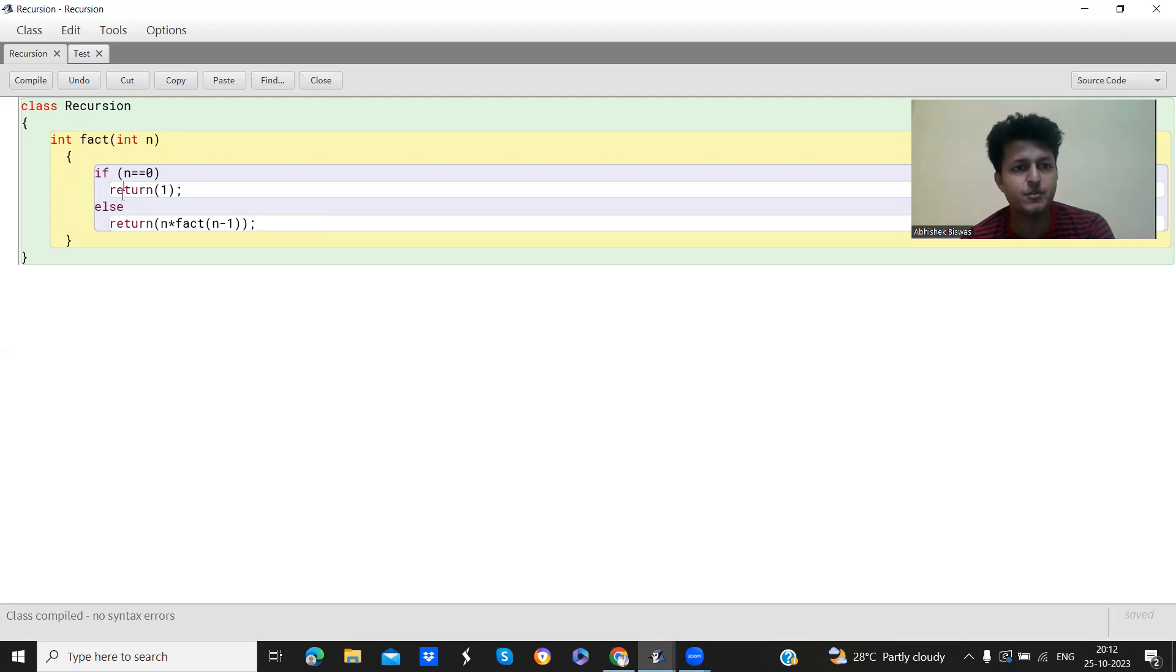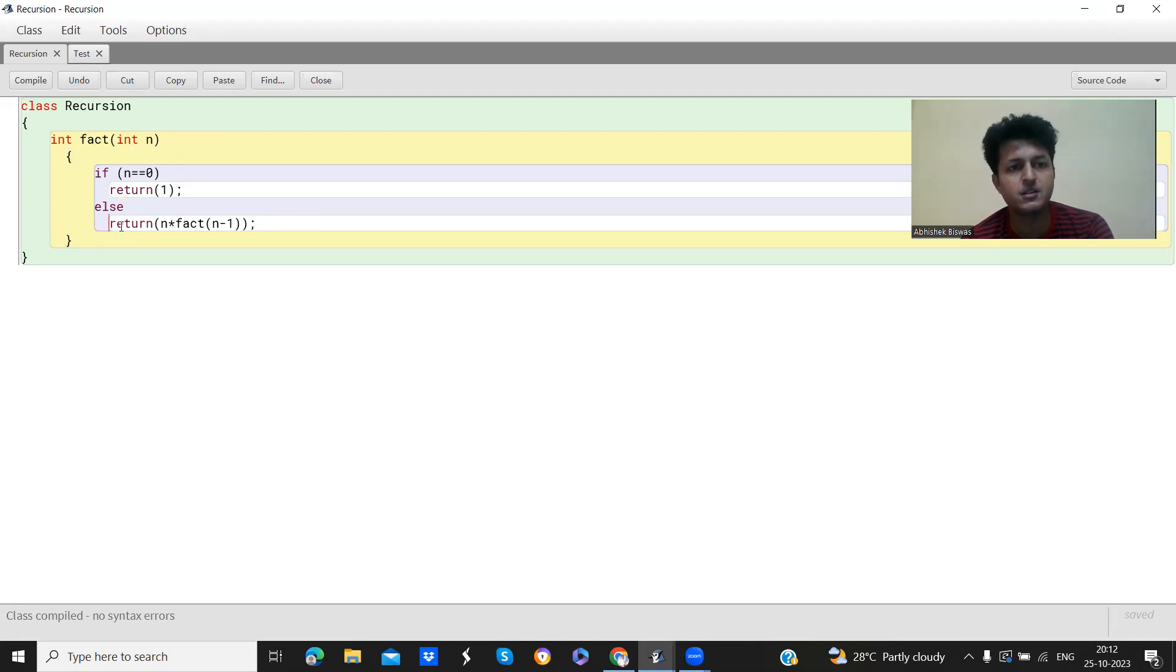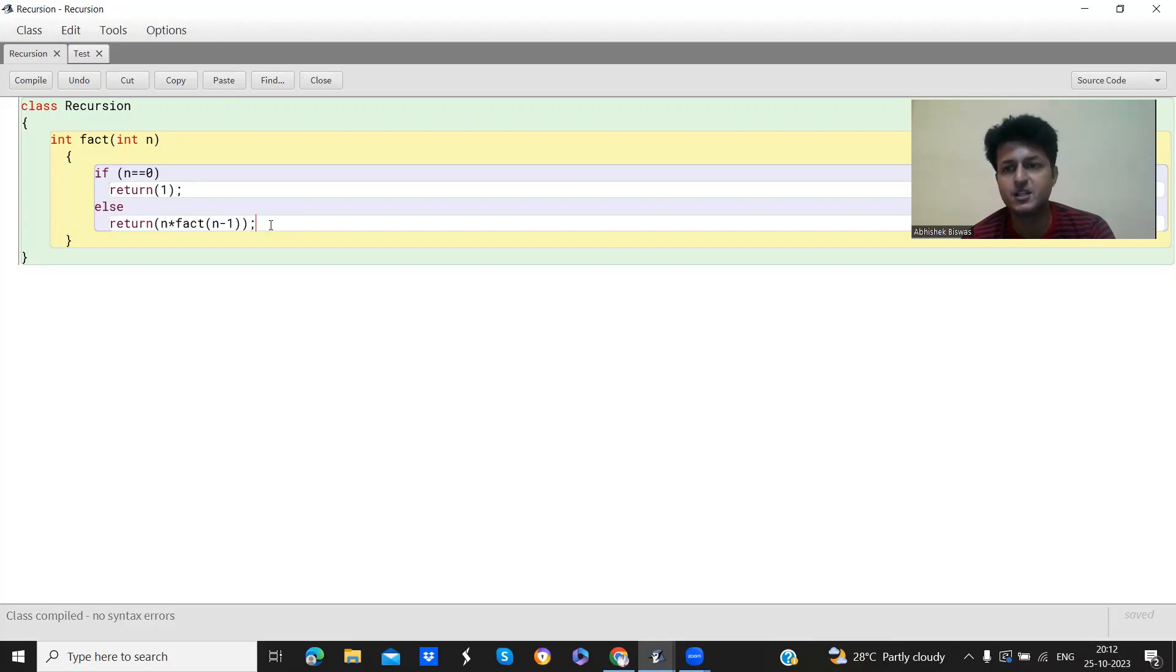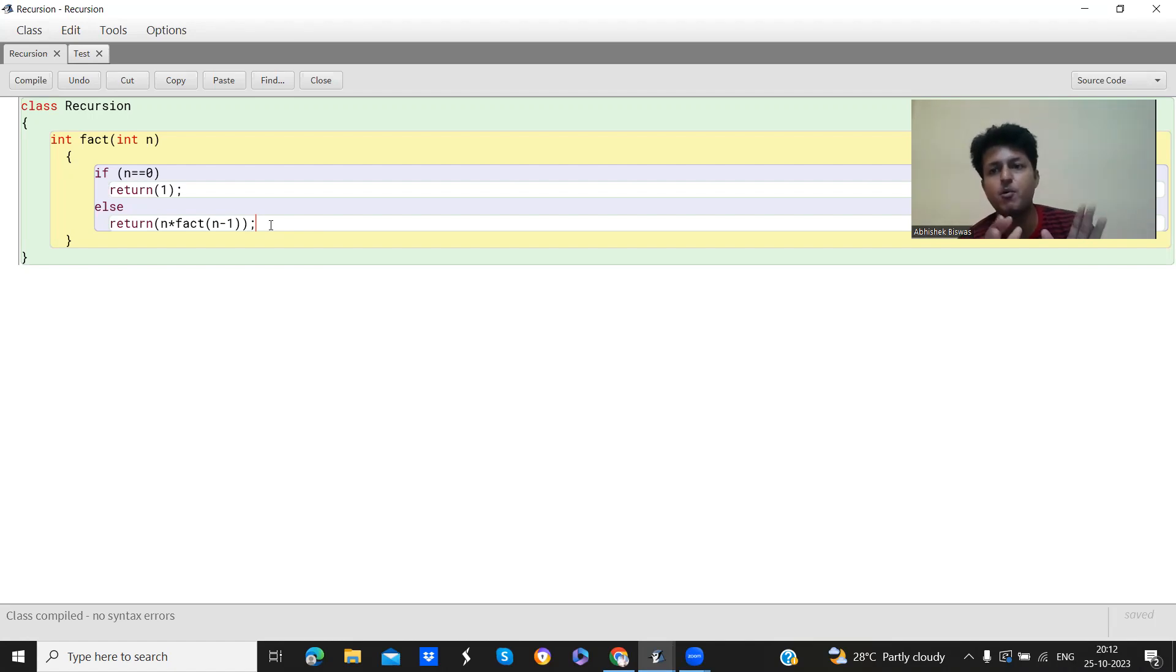So in factorial if you see, we are calling the same fact function from this method itself, from the method body itself. So recursion is basically calling the same method from the method body itself.